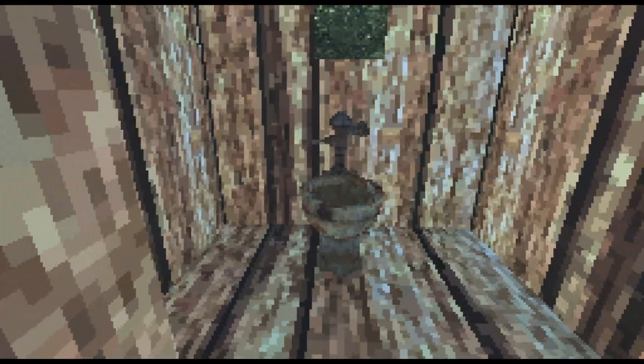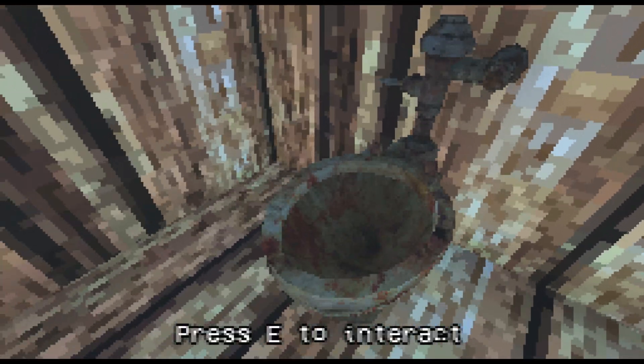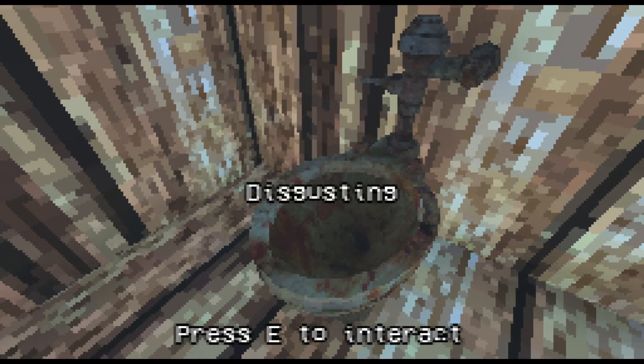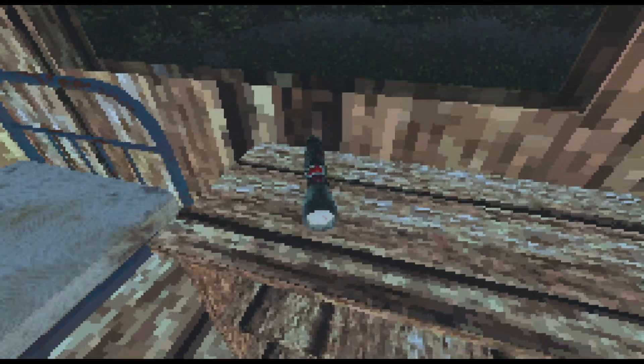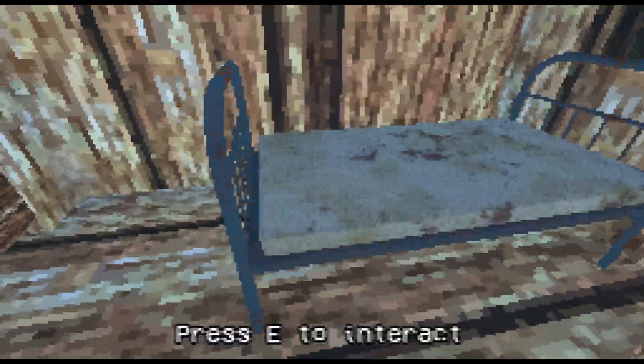We got a toilet? Disgusting! Not the best looking toilet. No toilet paper either. We got a flashlight. That'll come in handy. Entire place is empty but the flashlight.